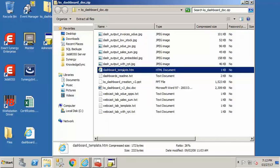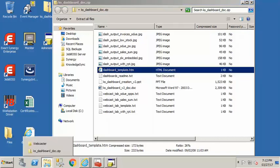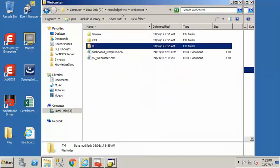What you need to do is you need to move that into whatever folder your default dashboard folder is going to reside in. Now my recommendation for that is under the KnowledgeSync install folder on your server there is already a webcaster folder that exists.